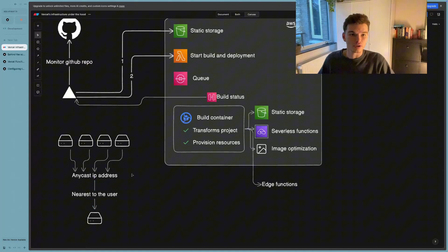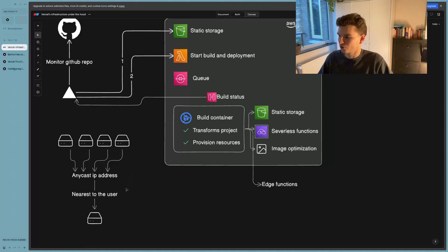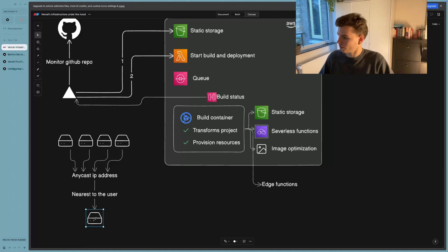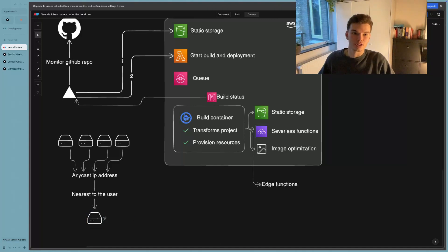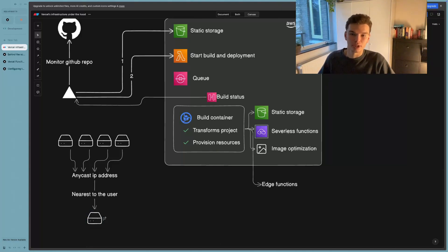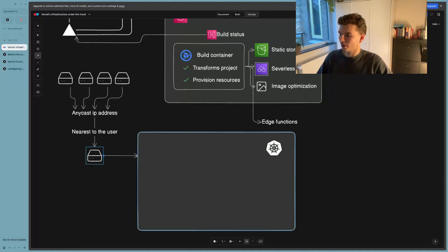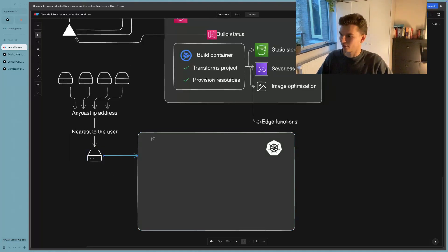Alright, so now that Vercel's Anycast IP address has led us to the edge location server Vercel calls it, which is just the server nearest to the user. This server acts as the gateway to a new container, which is Vercel's Kubernetes container. So the server now kind of forwards that request to Vercel's Kubernetes container.